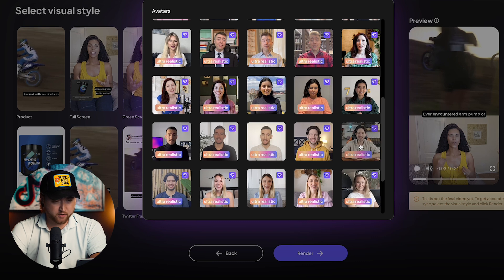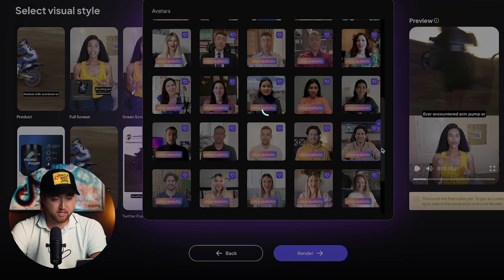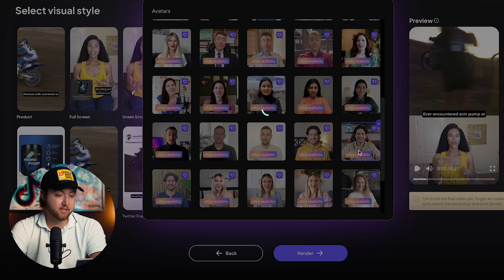This guy here looks pretty specific and looks like he might fit our specific audience — he has a gaming chair in the background. Motocross athletes might game, so this could work out very nicely. I'm going to go ahead and select this avatar.